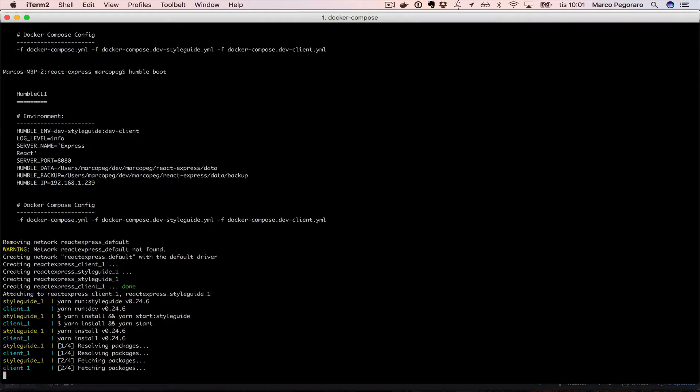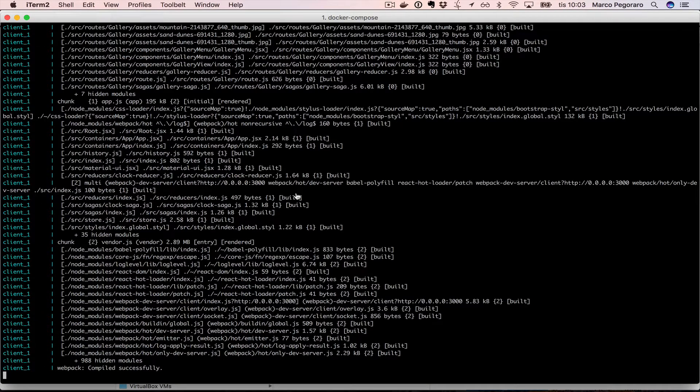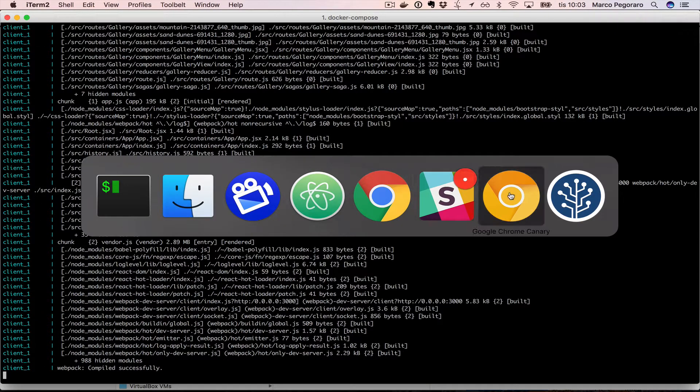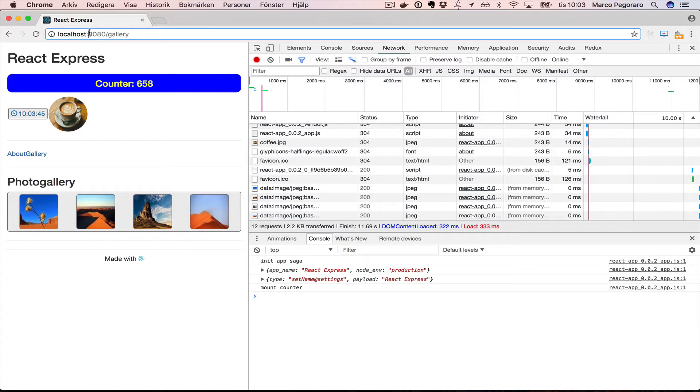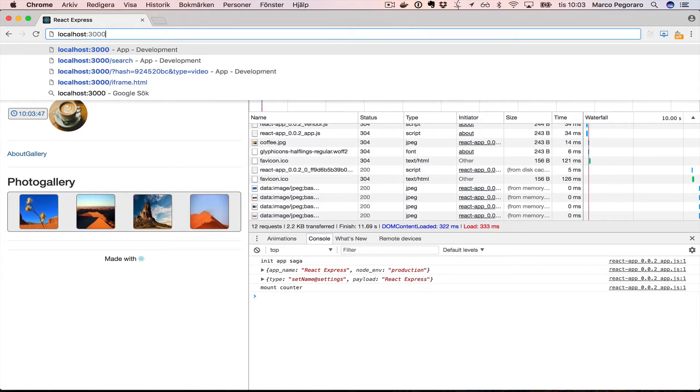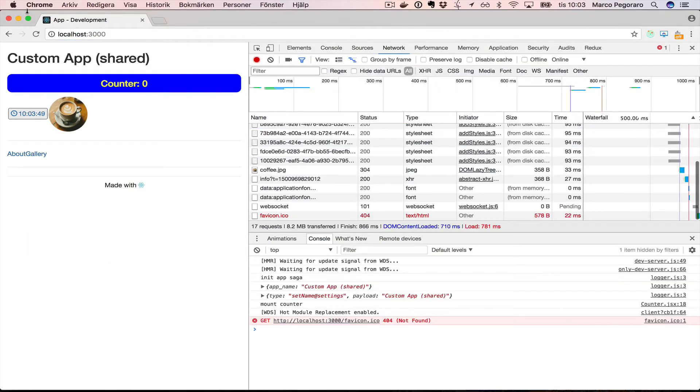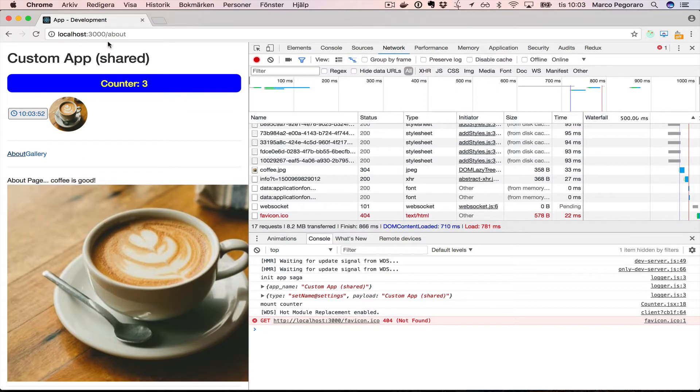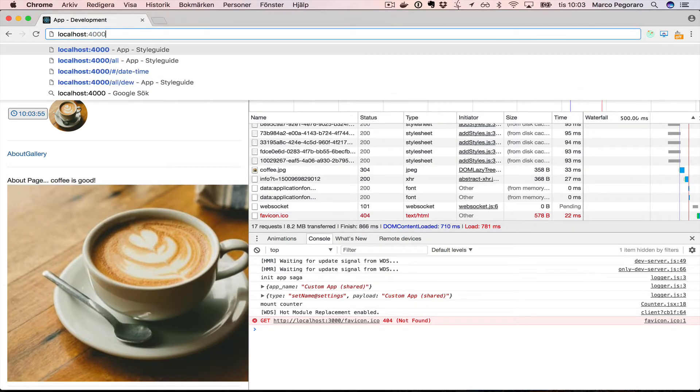There you go, the setup is done. So now I can finally go to localhost 3000 and I see the application running. And I can go to localhost 4000 and I can see the style guide.